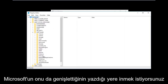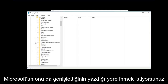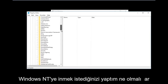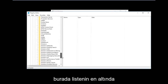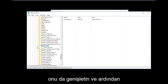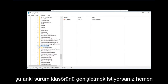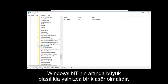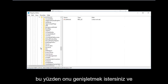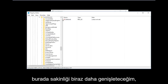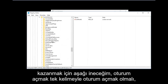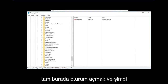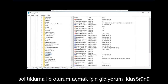Go down to where it says Microsoft and expand that. Then go down to Windows NT, which should be near the bottom of the list, and expand that as well. Then expand the Current Version folder right underneath — there should only be one folder under Windows NT. Then go down to Winlogon, which should be one word, and left click on that folder.